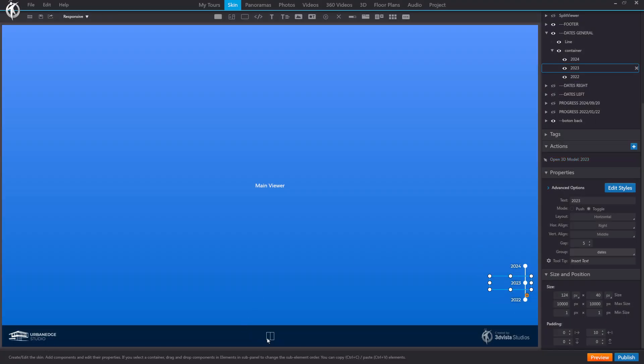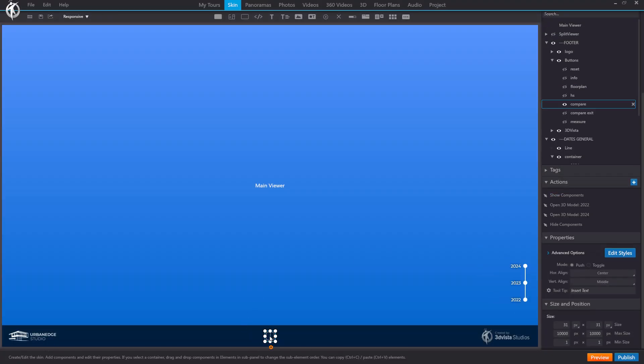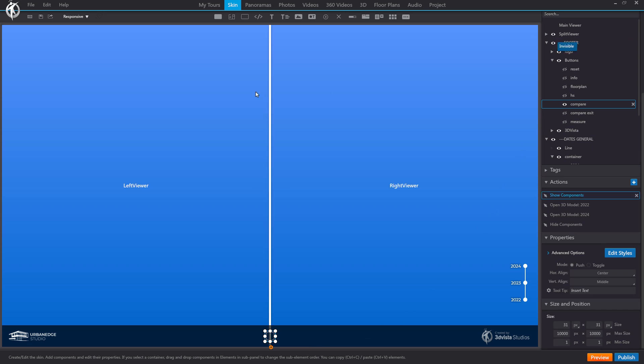Additionally, I've added a button to switch to split view. This button reveals the component we created earlier. By default, I keep this hidden.